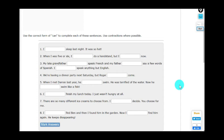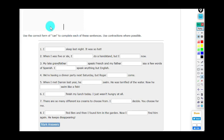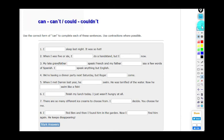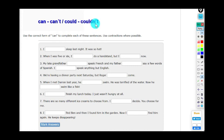Now this exercise focuses on using the modal verb 'can.' We have four forms: 'can,' 'can't,' 'could,' and 'couldn't' — affirmative and negative. Remember: 'could' and 'couldn't' are for past tense; 'can' and 'can't' are for present tense. For example: 'I sleep last night — it was so hot.' We see 'was' which is past tense, so: 'I couldn't sleep — it was so hot.'